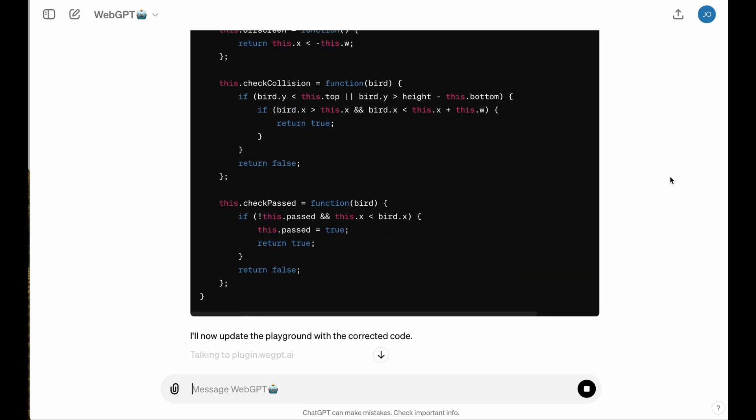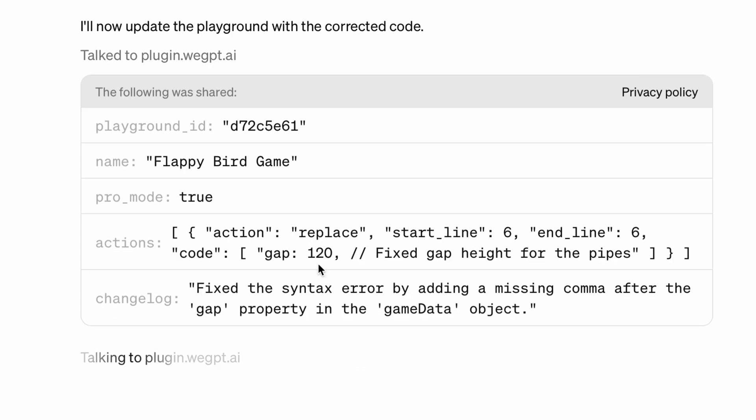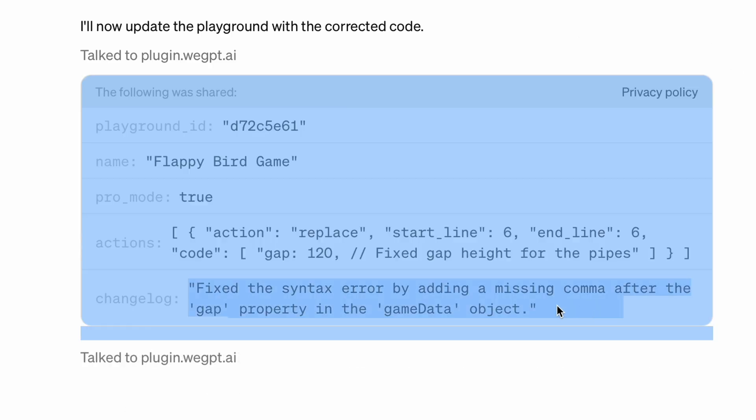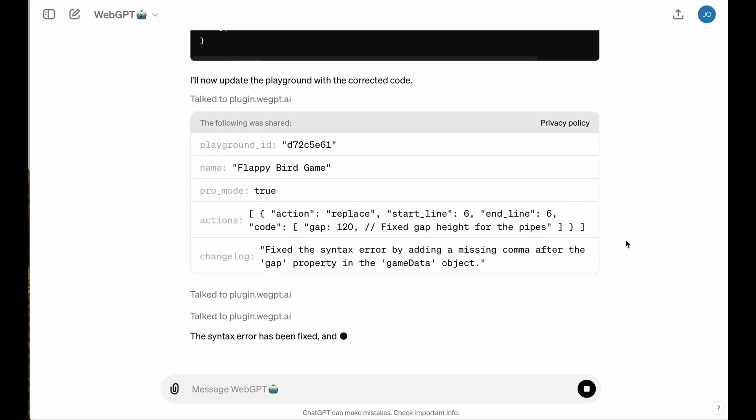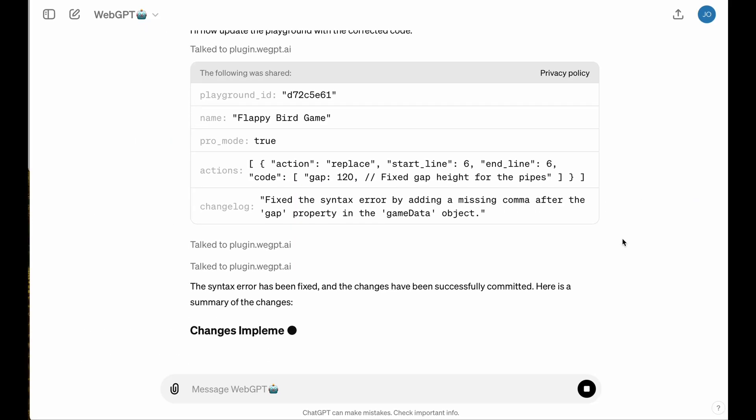And kudos to the OpenAI team for the new ChatGPT interface. You can actually just expand these request prompts, and you can see what the LLM's intentions were with its changelog right before your eyes.